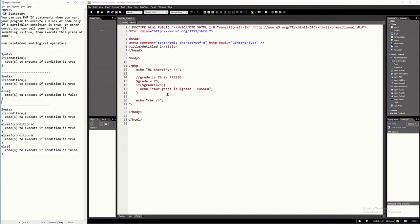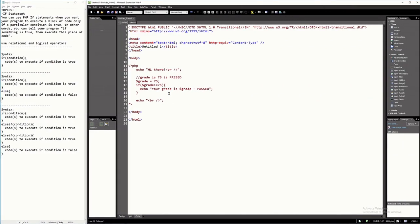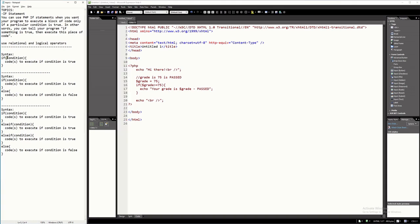Like I said a while ago, the if statement is used to test for something, and this is a condition usually. Because the computer cannot decide on something, but if we provide the if statement, then it can decide based on a certain condition. This condition is answerable by true or false.